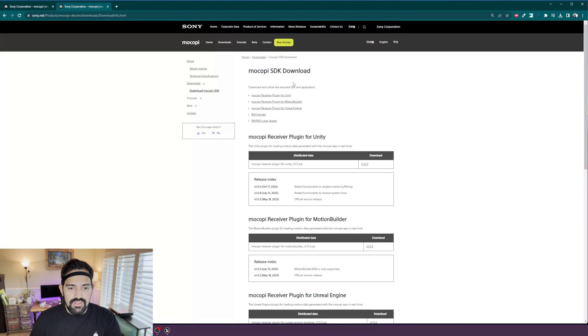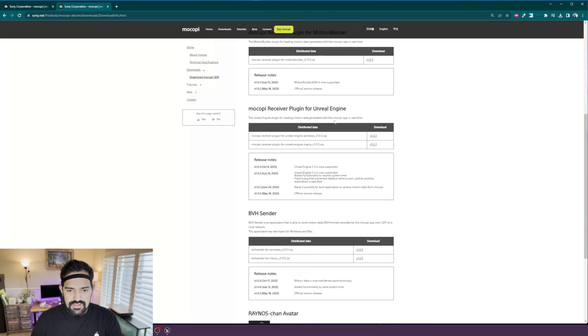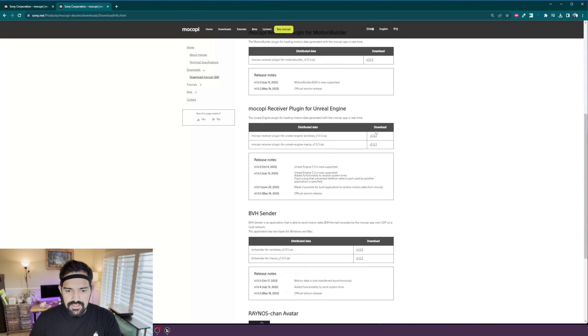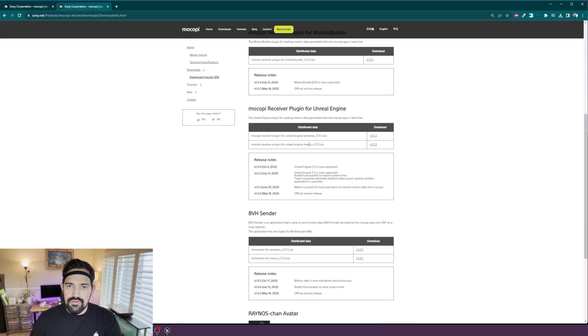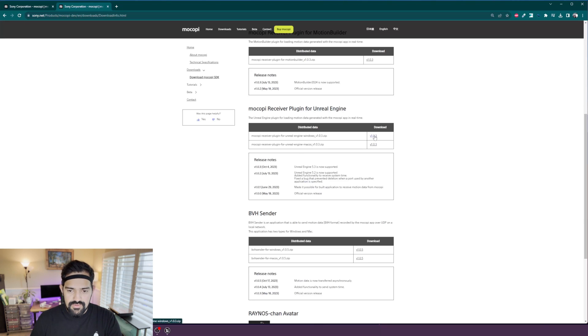Here we just want to look for the Unreal Engine section right here and then download the one corresponding to your operating system. We support macOS as well as Windows. I'm on Windows now so I'll click download.